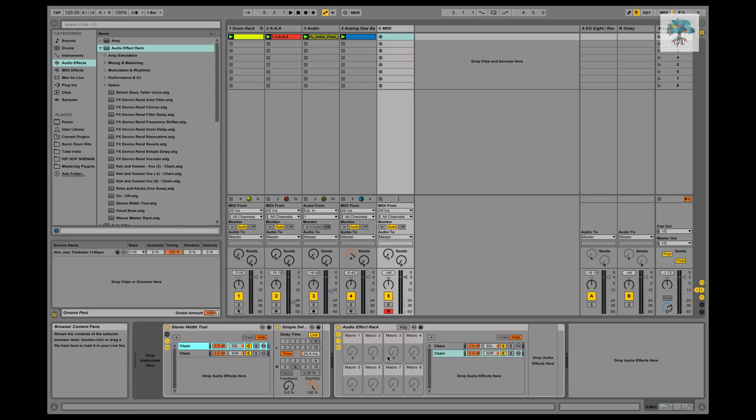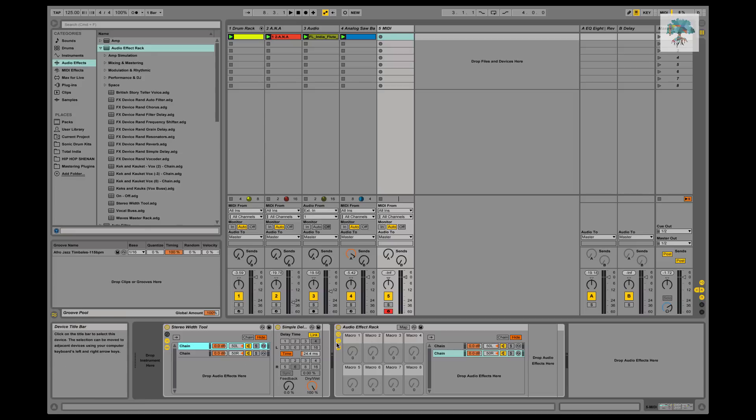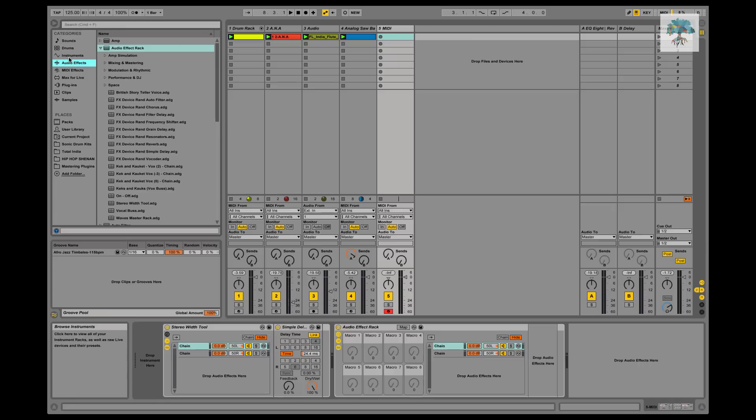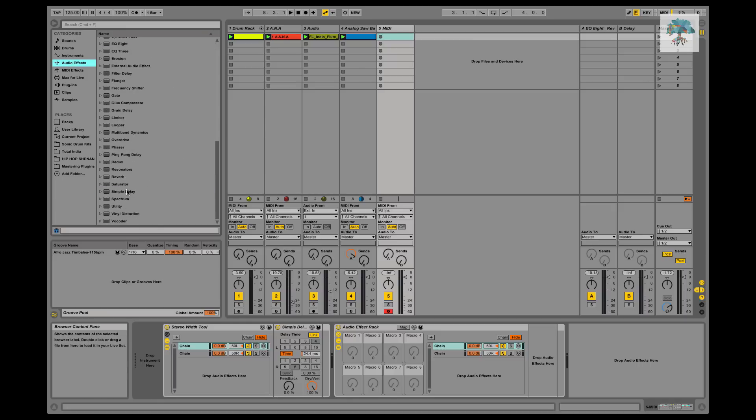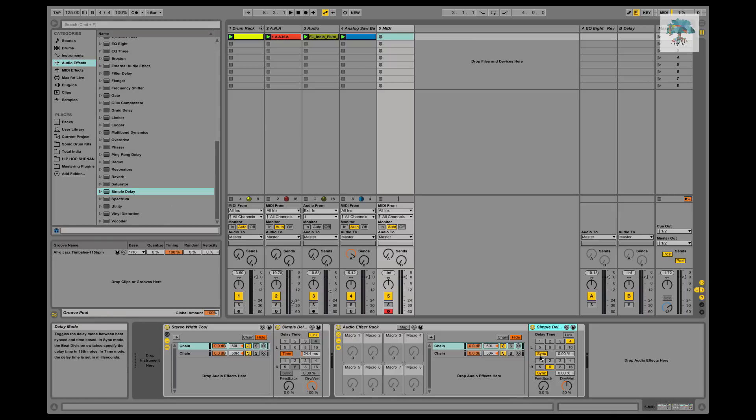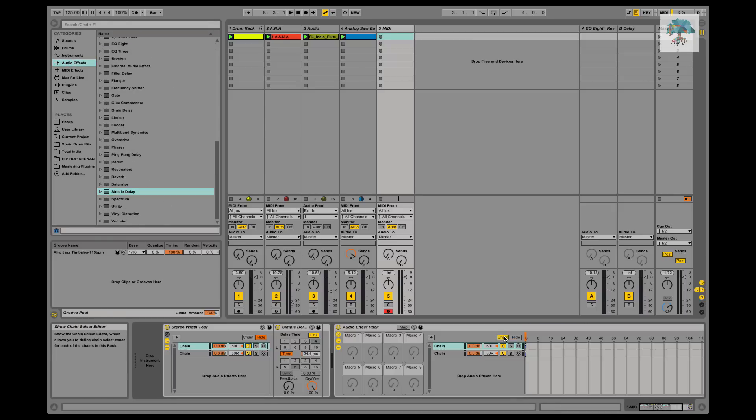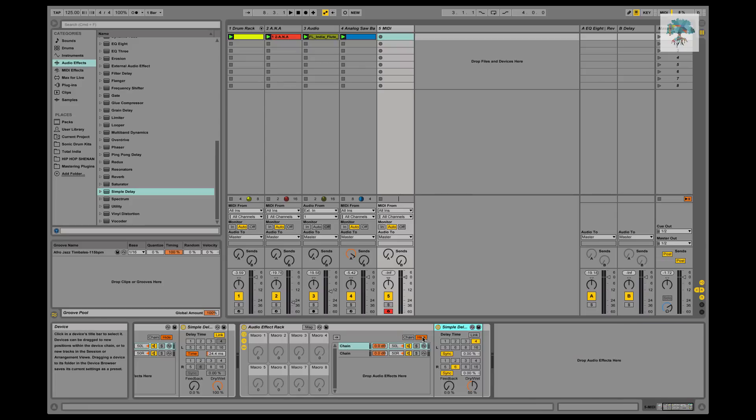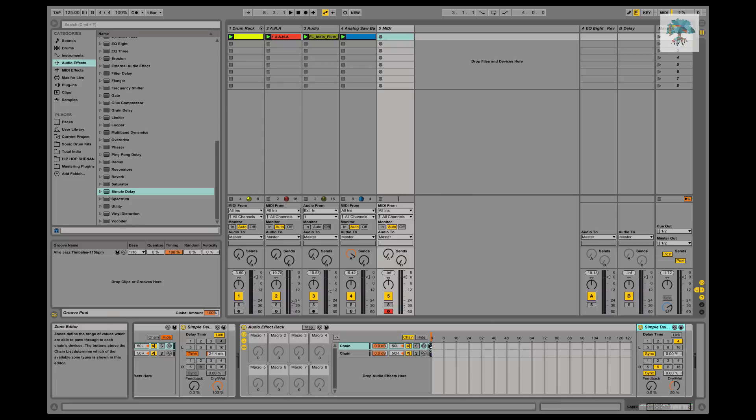So we put the simple delay on this one. We'll set it up. So basically with the effects rack we have the two chains: this right chain is going to be empty and this left chain is going to have the simple delay on it. So we'll go down, we'll put a simple delay on this chain. And there's actually nothing you have to do in this area too, it just defaults that way. You're set, you don't have to worry about moving any of these parameters around.